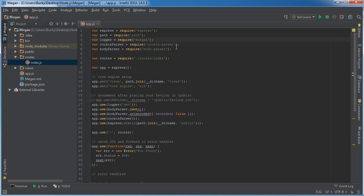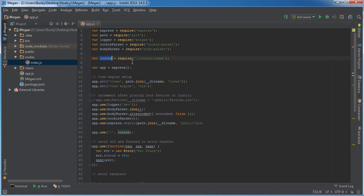Cookie parser you can probably already guess is for handling cookies. Body parser, whenever you have to parse a text body or a JSON body, that'd be cool, a JSON party, whatever. That's what you use. Routes we already know what that is, pretty much the brains behind everything.